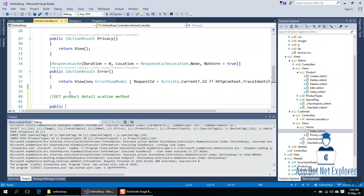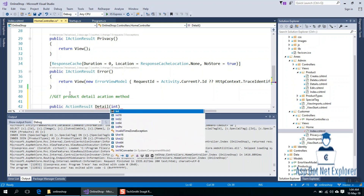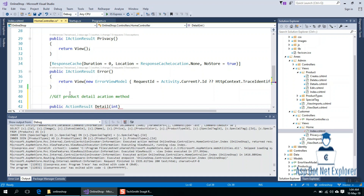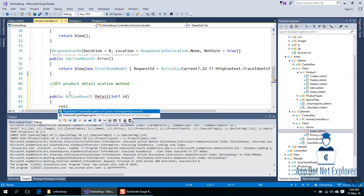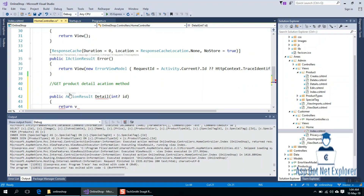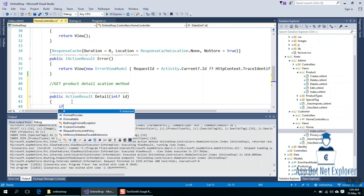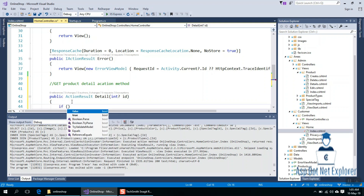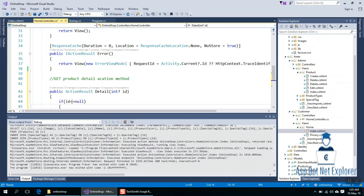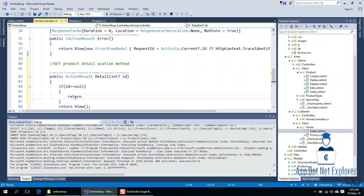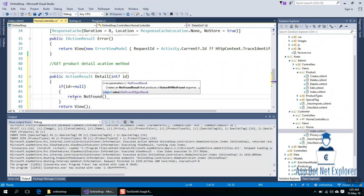I will show you the method. The Action Result is here. The detail action takes a nullable ID parameter. It returns a View, or if the product is not found, it returns Not Found.